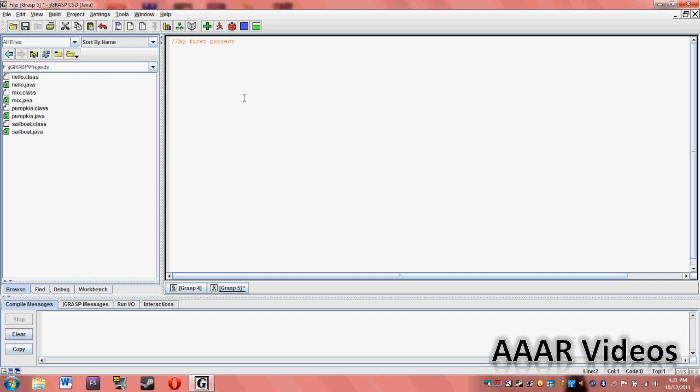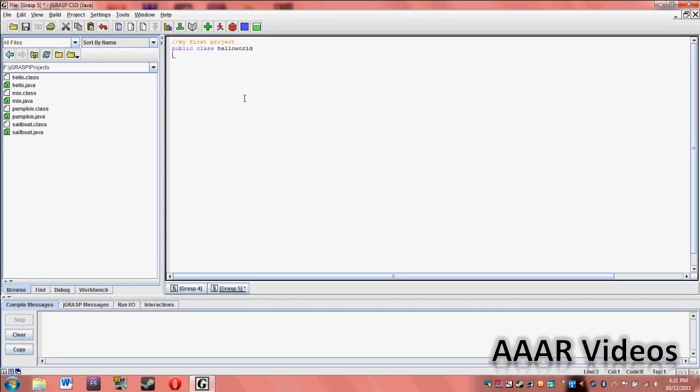Then next part, you just have to type in public class, and then type in the name of your program. And whatever the name is has to be the same as the save file. The file you save it as and the name of the class has to be the same. It just has to. So we'll name it HelloWorld because that's what I'll be teaching you first, the Hello World project. Then you have to press Enter, put in a curly brace.